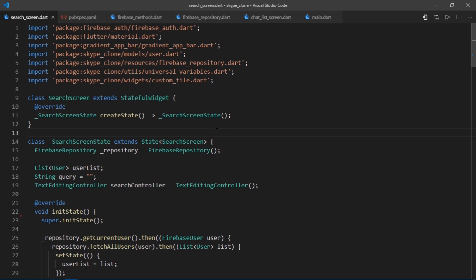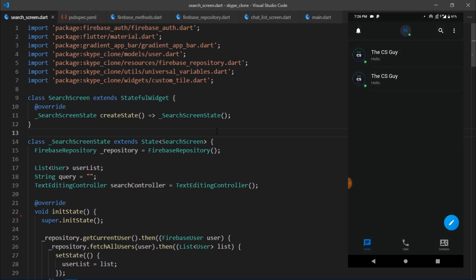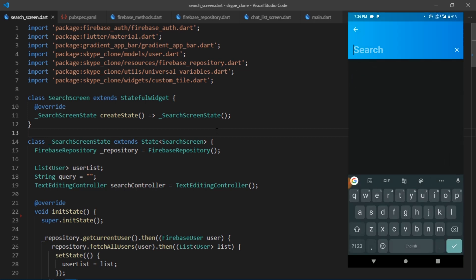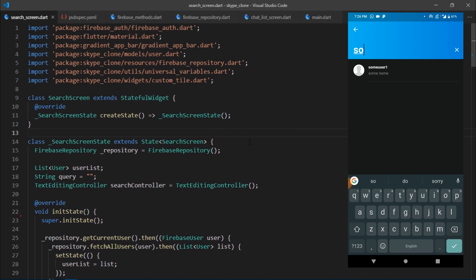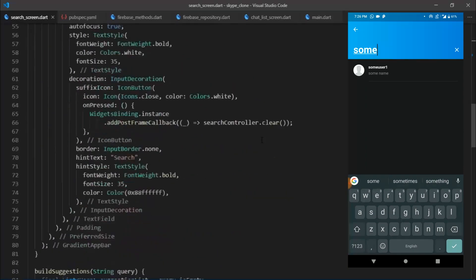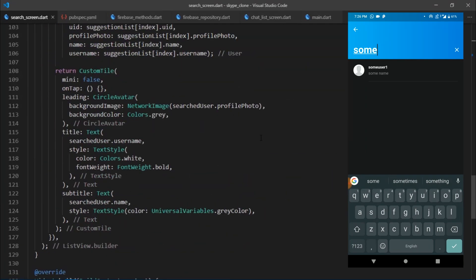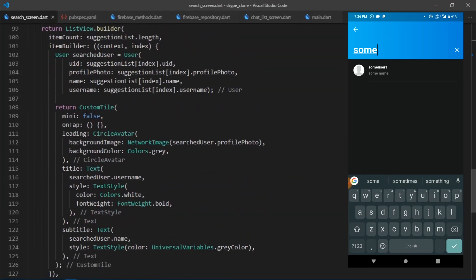I've opened up the search_screen.dart file. We display the result inside of a custom tile widget. Let me launch the application and perform a search. The only user in our database goes by the name 'some user'. As I type in the text field, Firestore is queried and the result is displayed inside the custom tile.